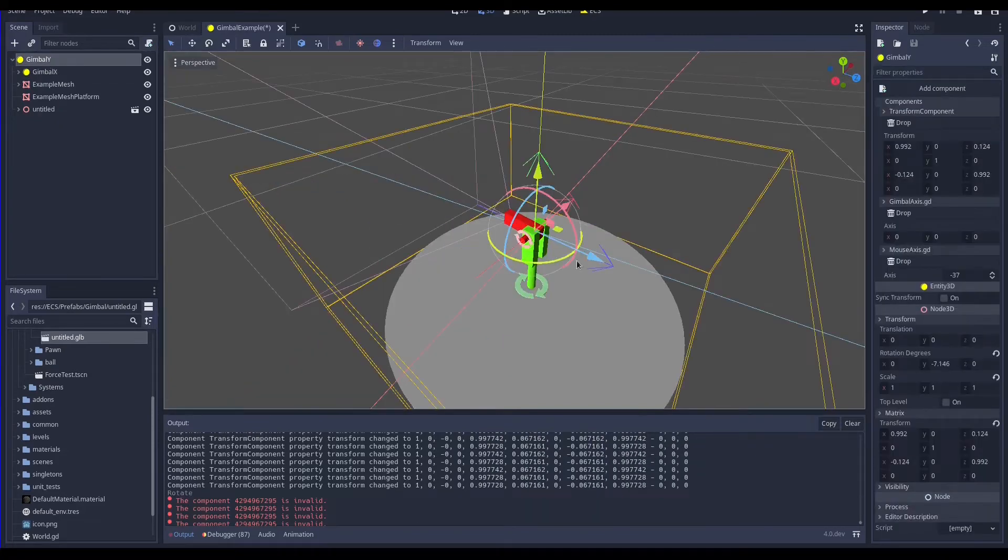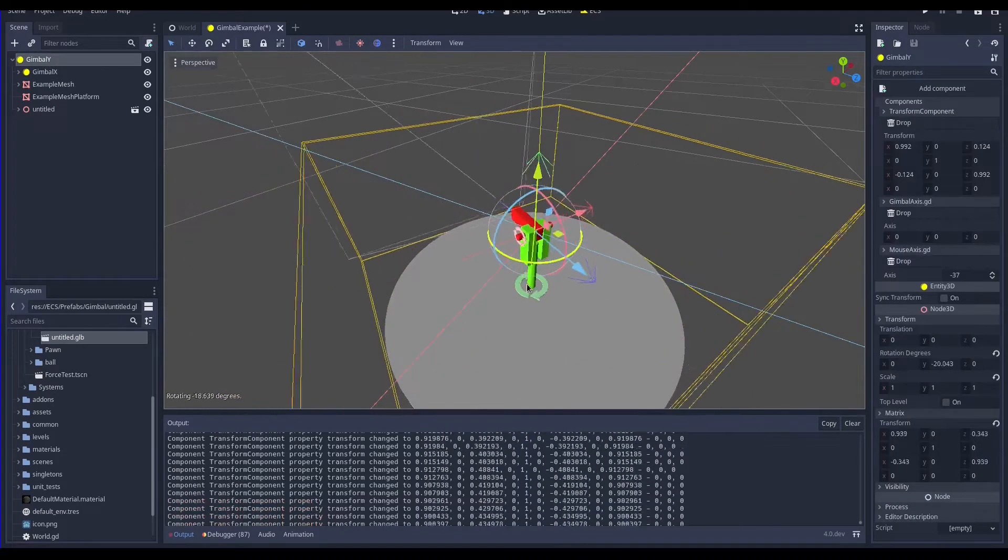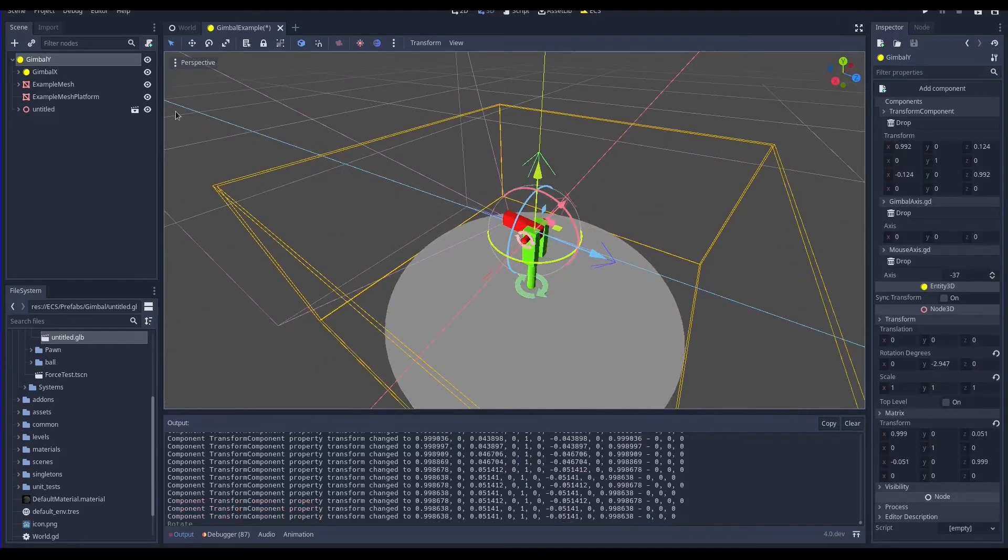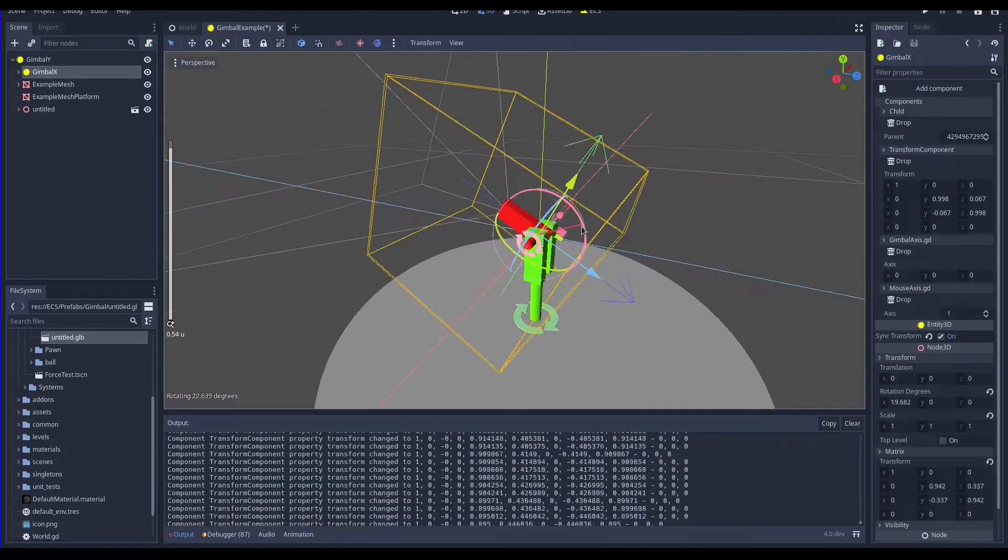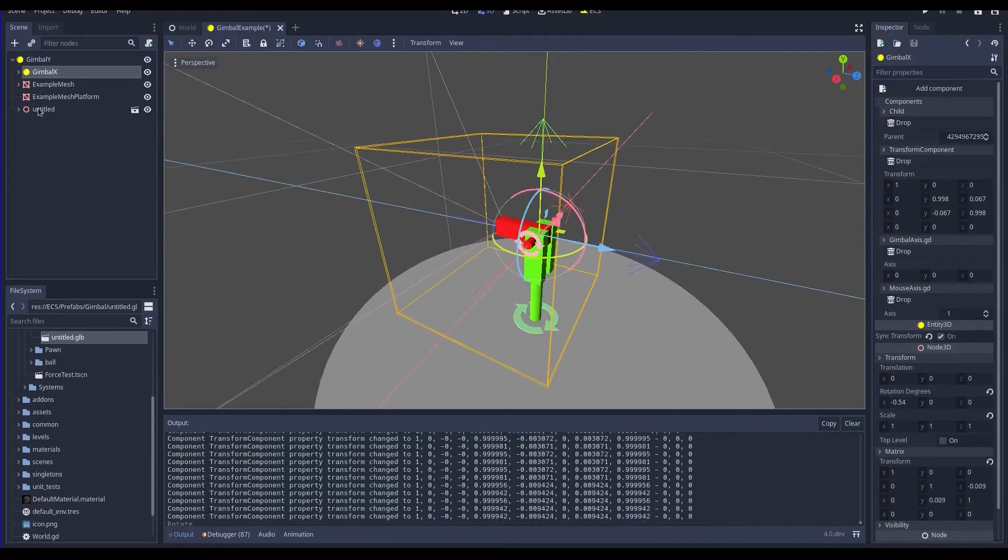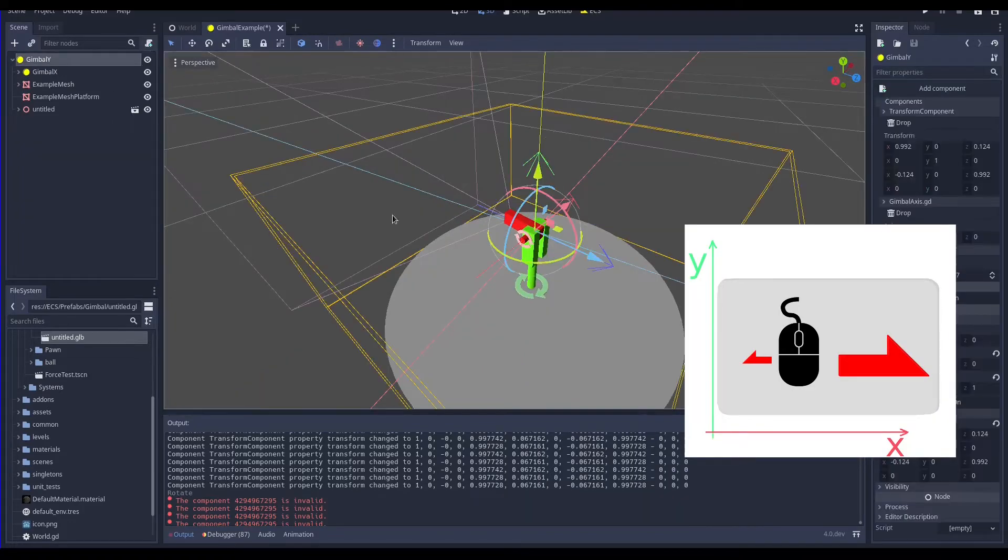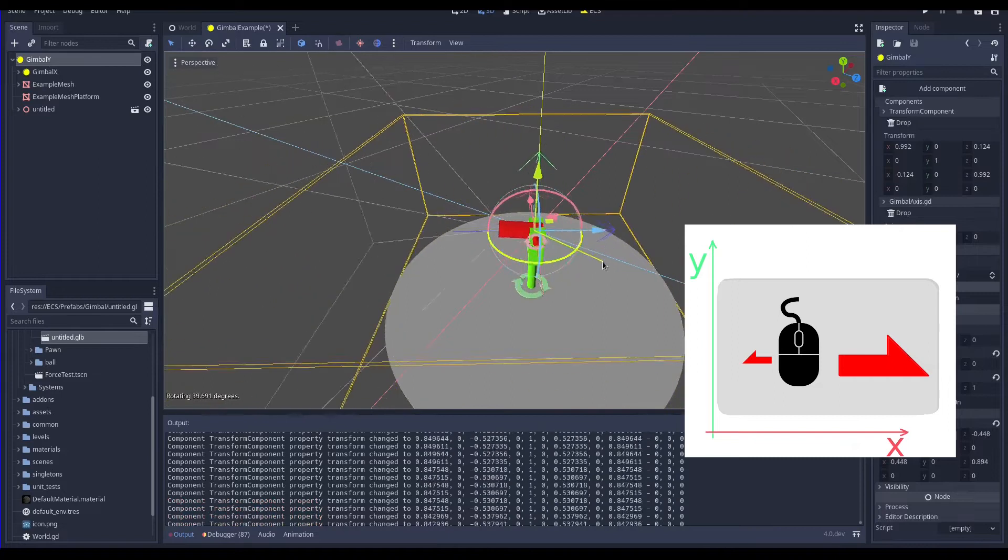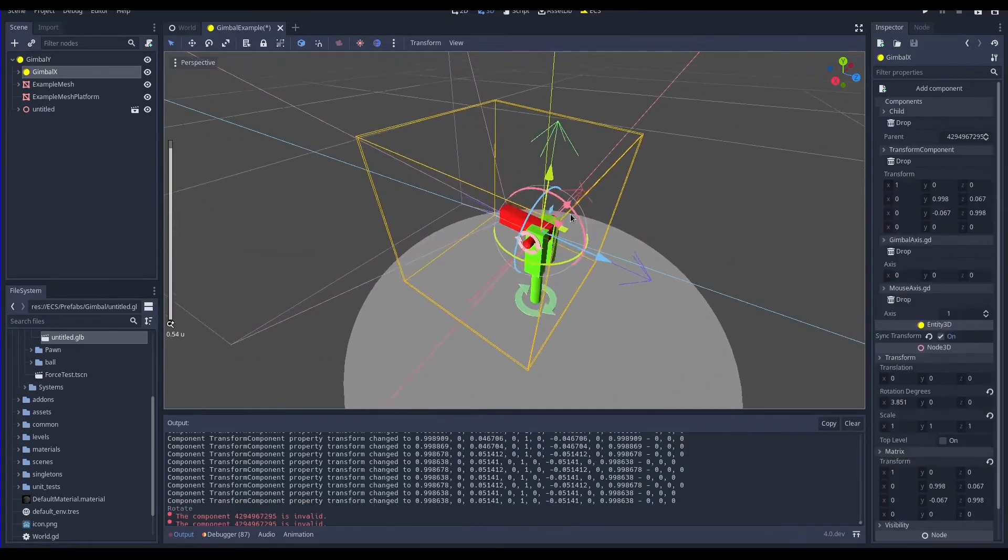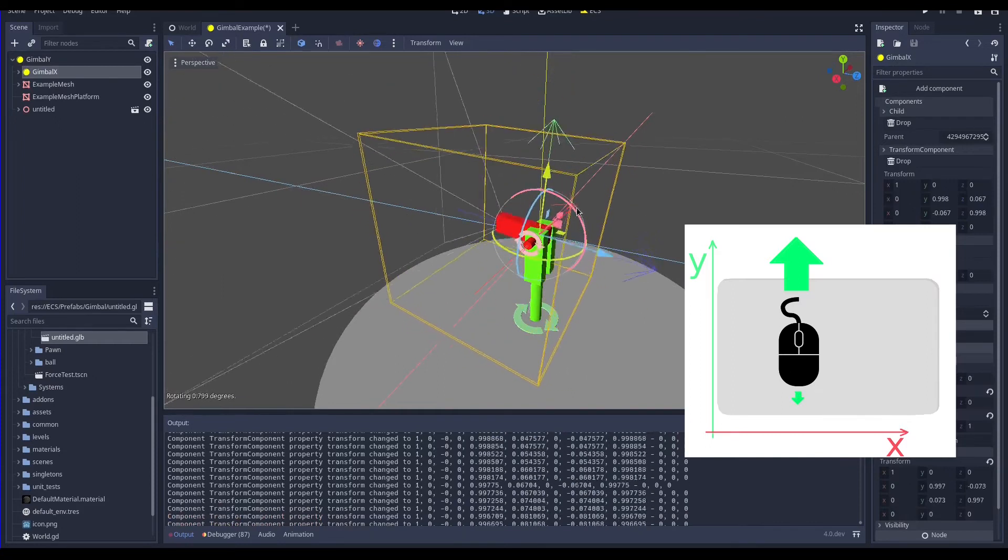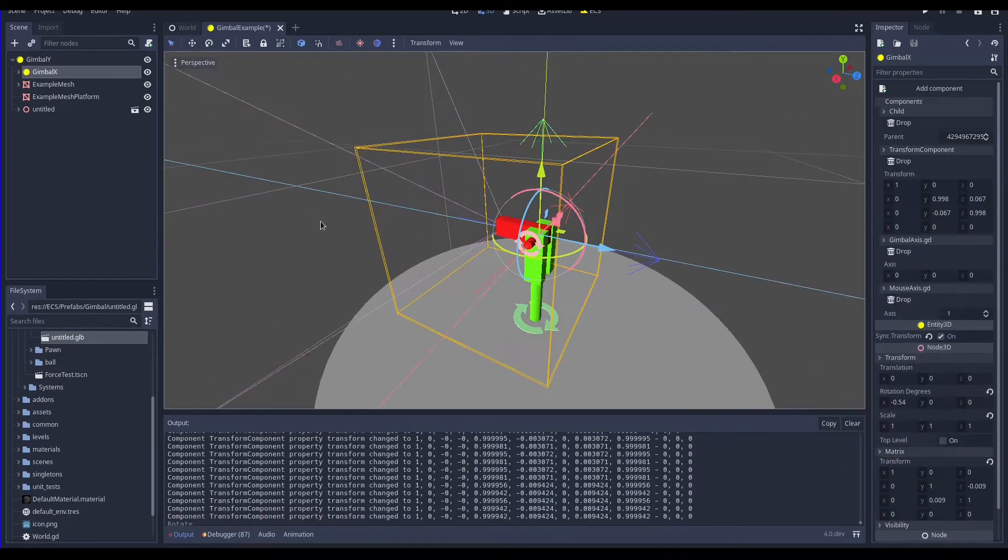See this, we rotate the first gimbal local axis y to orient the camera horizontally so we can rotate the child gimbal along the local axis x to orient the camera vertically. Thanks to this simple abstraction we can just map the mouse linear movement x to the gimbal y that rotating around y orients the camera horizontally. So we can map the mouse linear y movement to the second gimbal that rotating around the axis x rotates the camera vertically.